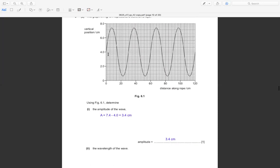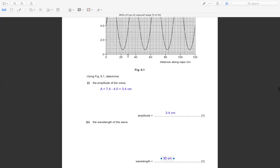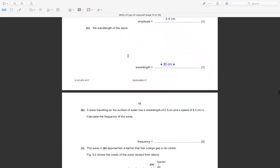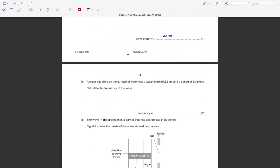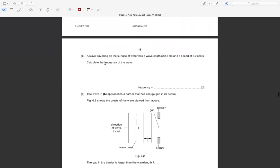The distance from this point to this point represents one complete wave, because one wave starts over again here. Now, a wave traveling on the surface of water has wavelength 2.5 cm and speed 8 cm per second. Calculate the frequency of the wave.